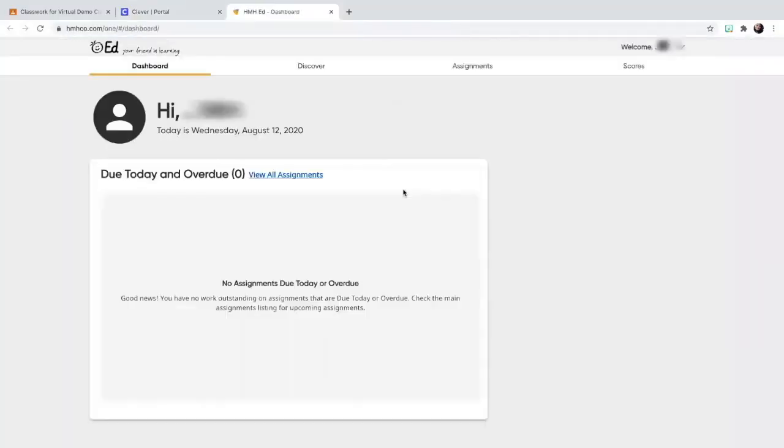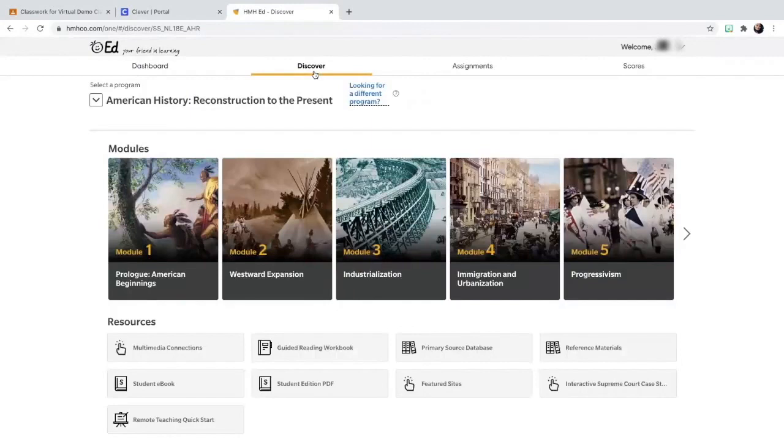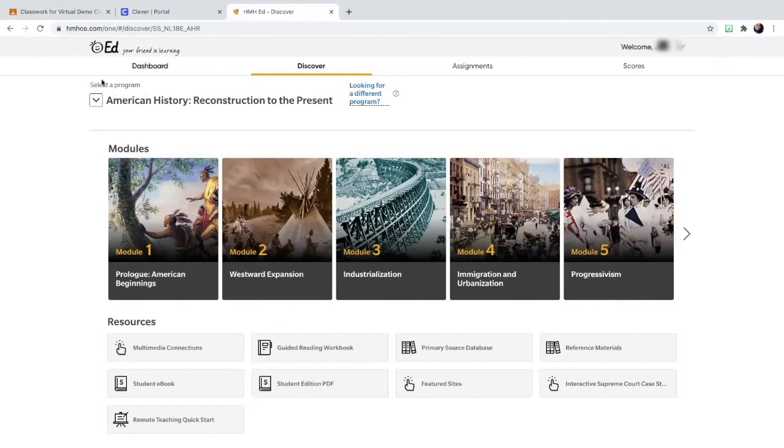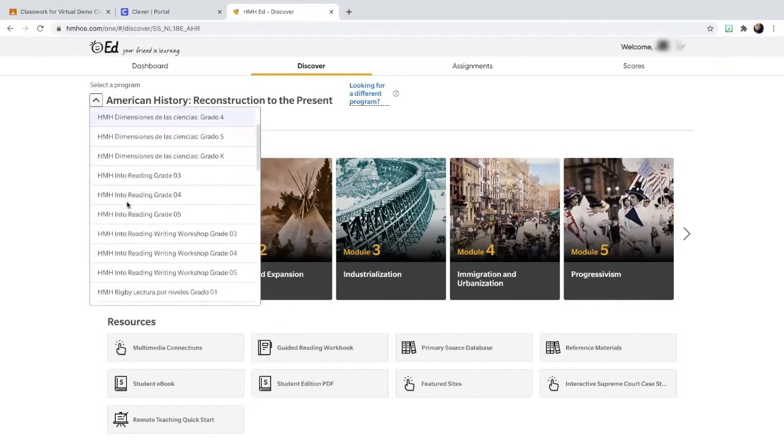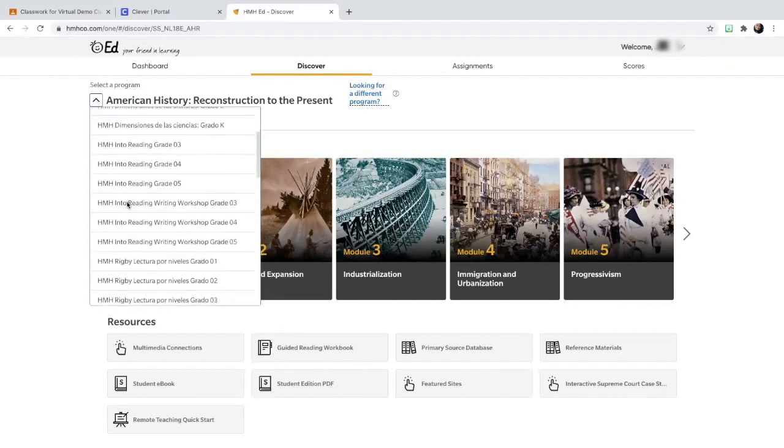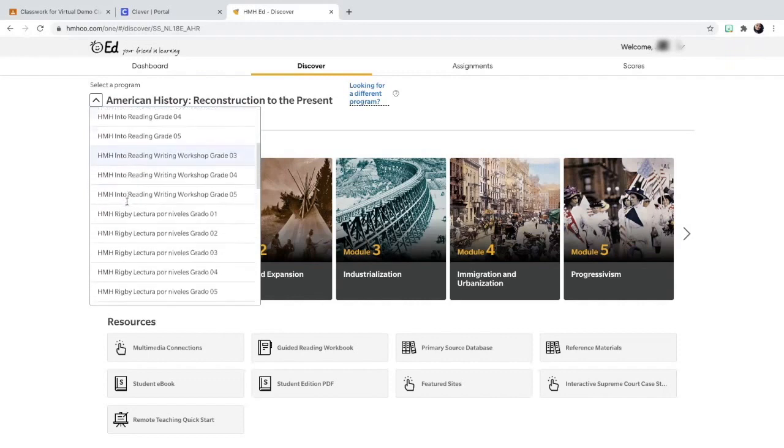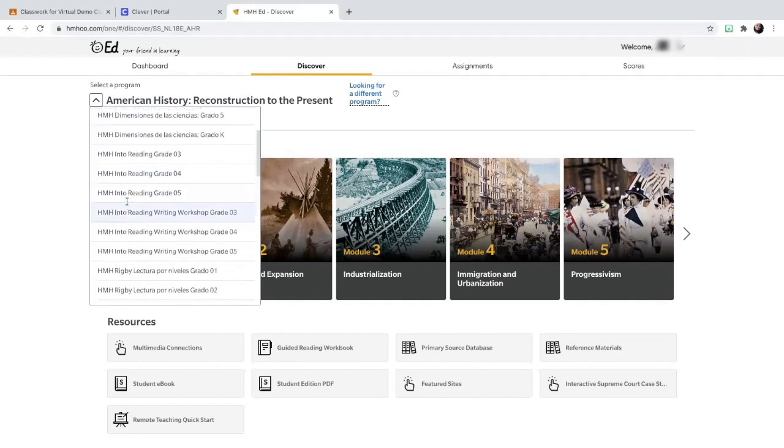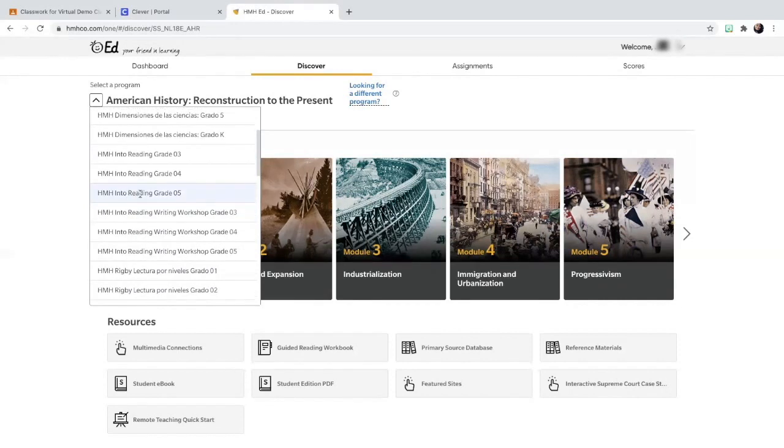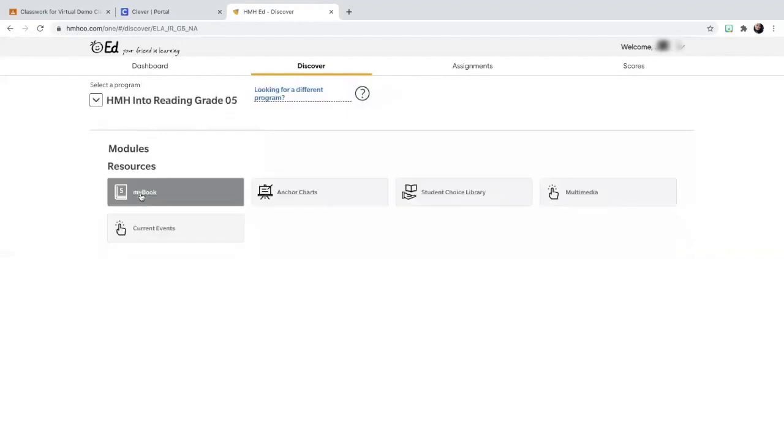So when I select HMH, I would go to Discover. And then I would come here to where it says select a program, and I'd click on this down arrow. And then I would find the grade that I am in. So if I am a fifth grader trying to access my reading textbook, I would select HMH reading grade five, and it would take me to my fifth grade textbook.